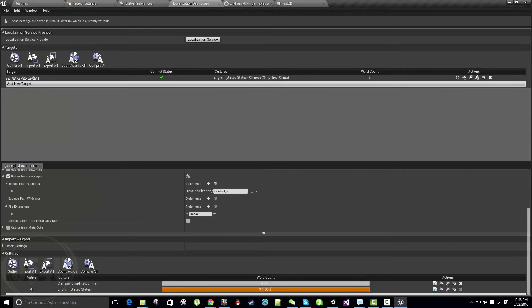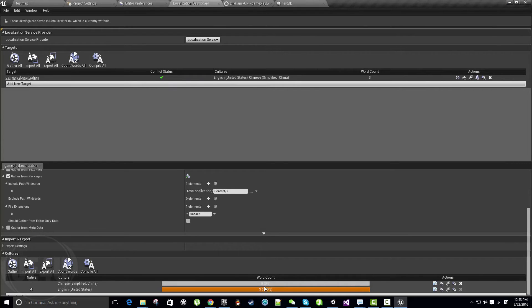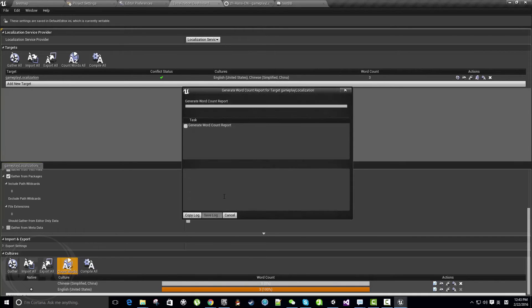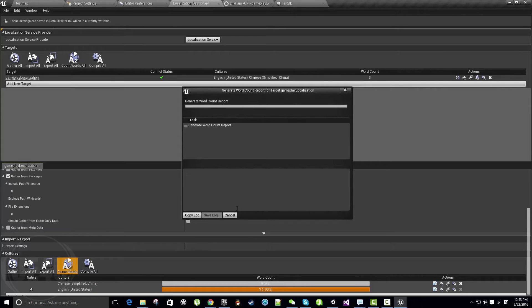That's basically how you localize text. We've done it—it's already saved. Let's come here to the Localization Dashboard and let's count words. It will start searching for us again.